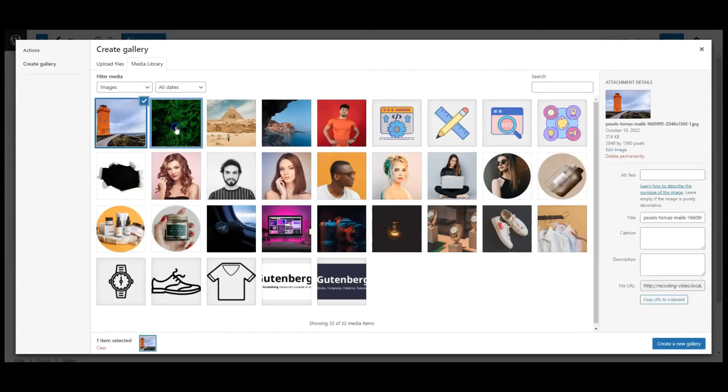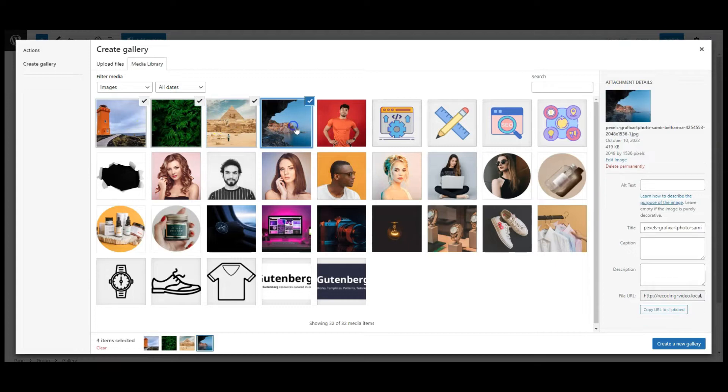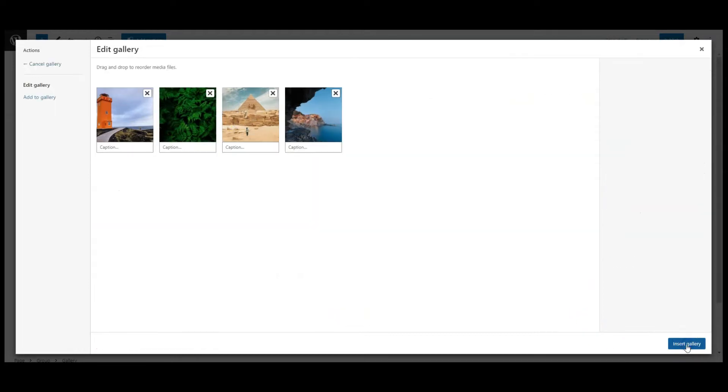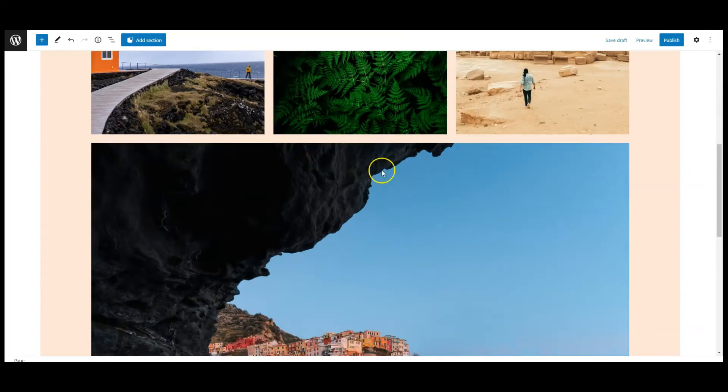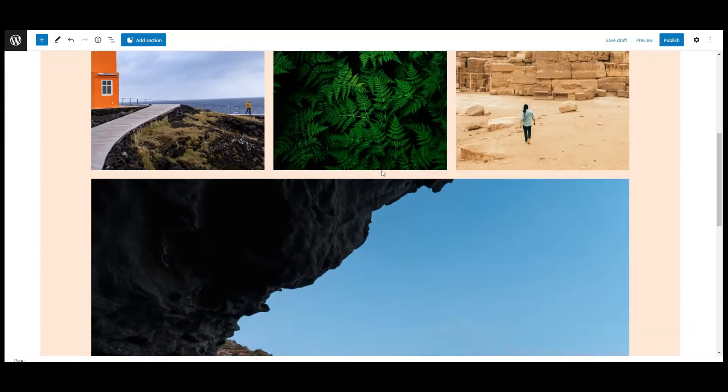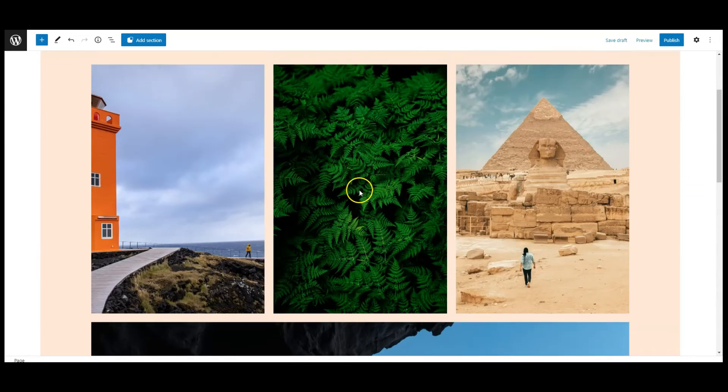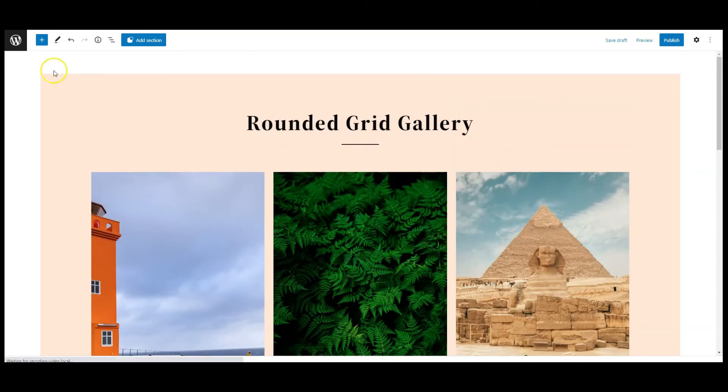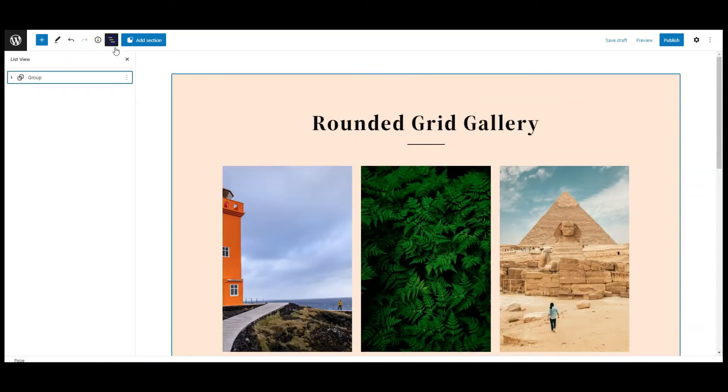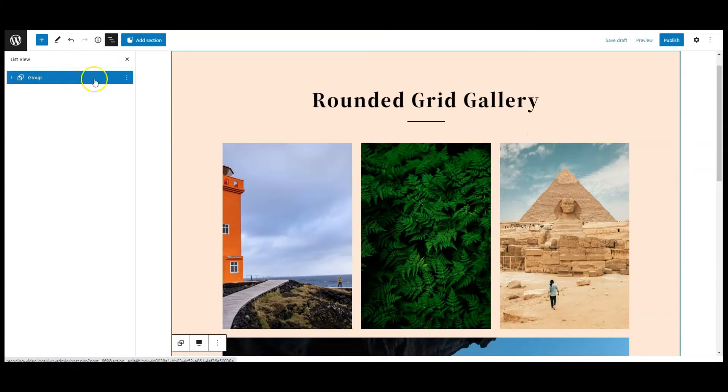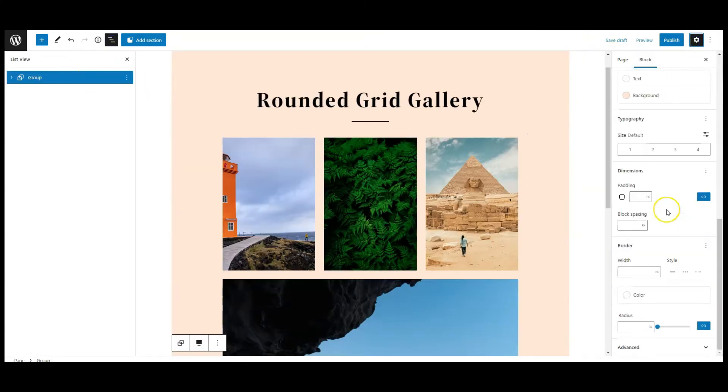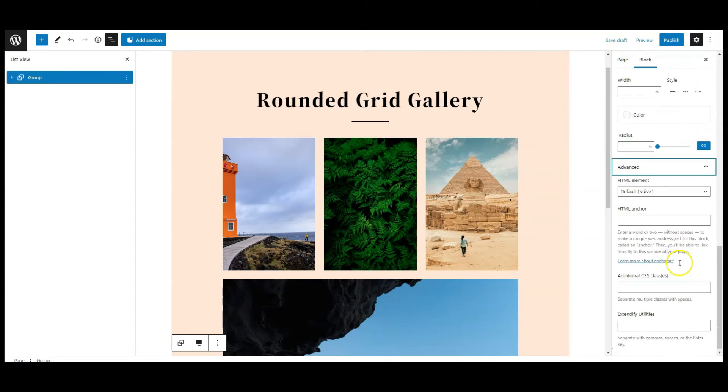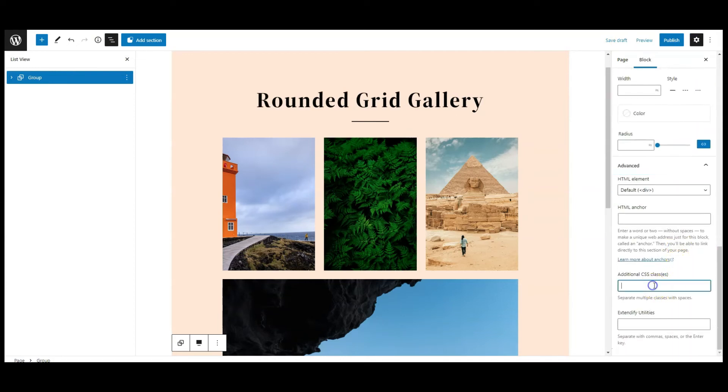Now select four images for creating this effect. Now select this group from list view, go to settings, go to advanced. Here we need to add a class name called grid gallery.